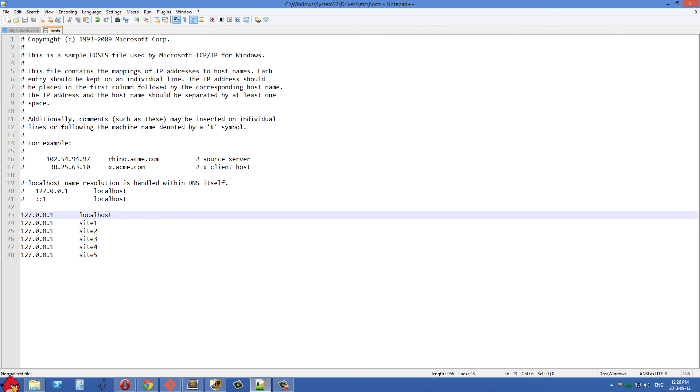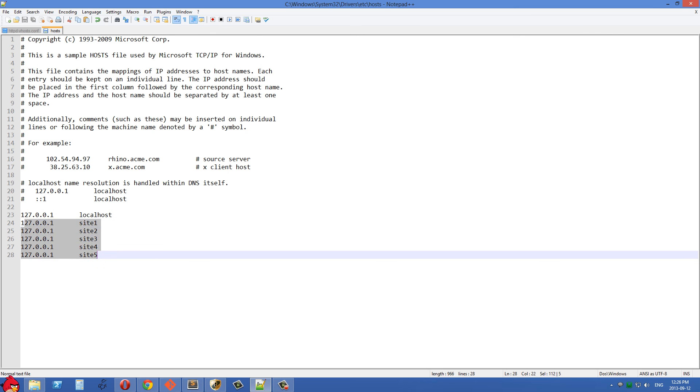And you can see localhost is mapping to this 127 local which is our own computer. And then I have five other aliases set up. These are also pointing to our local host.